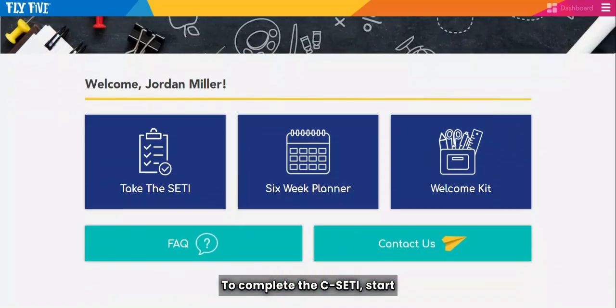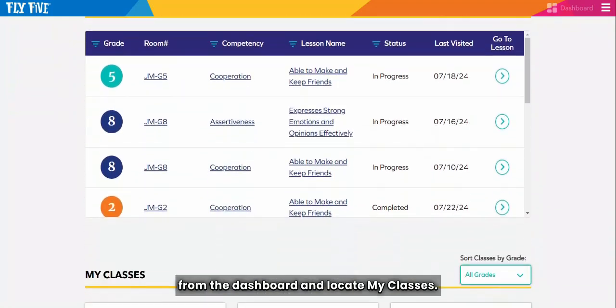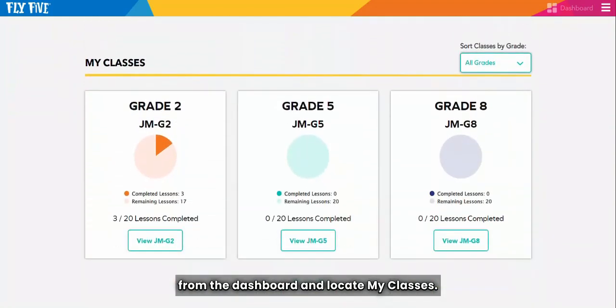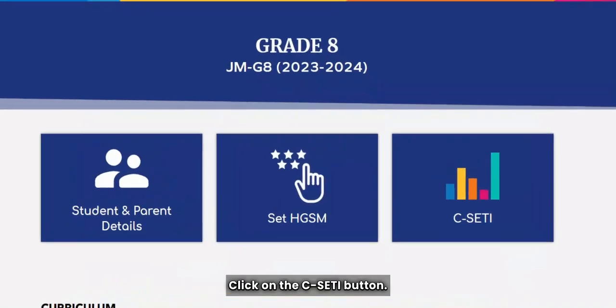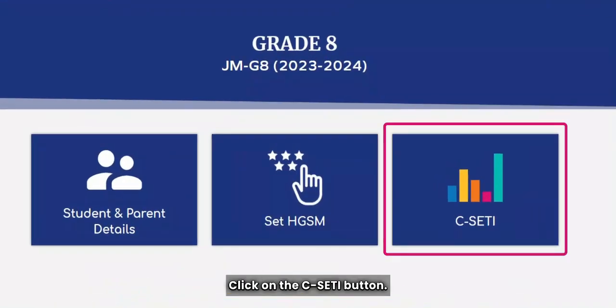To complete the CSETI, start from the dashboard and locate My Classes. Click on the CSETI button.